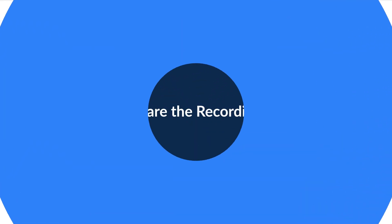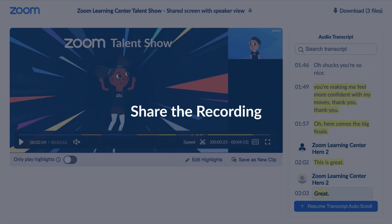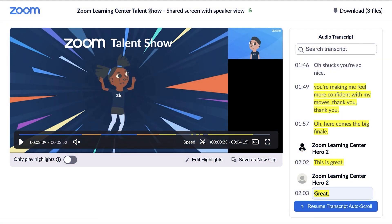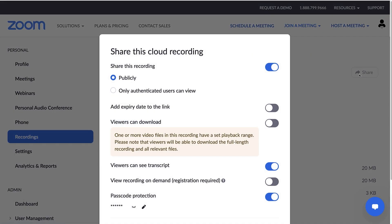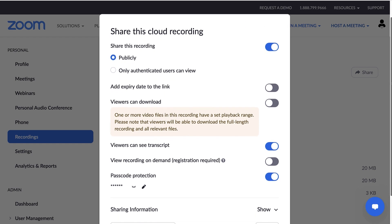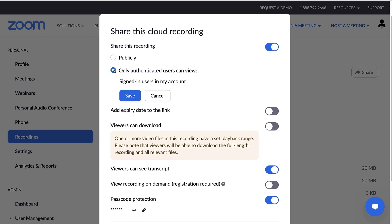Now that you've gotten your recording set up exactly how you like it, let's share it. Click the name of the video to navigate back to the recording details and then click Share in the top right corner. You have the option to change some video permissions and settings here. Share the recording publicly so that anyone with the link can view it, or only allow authenticated or signed-in users to view it.